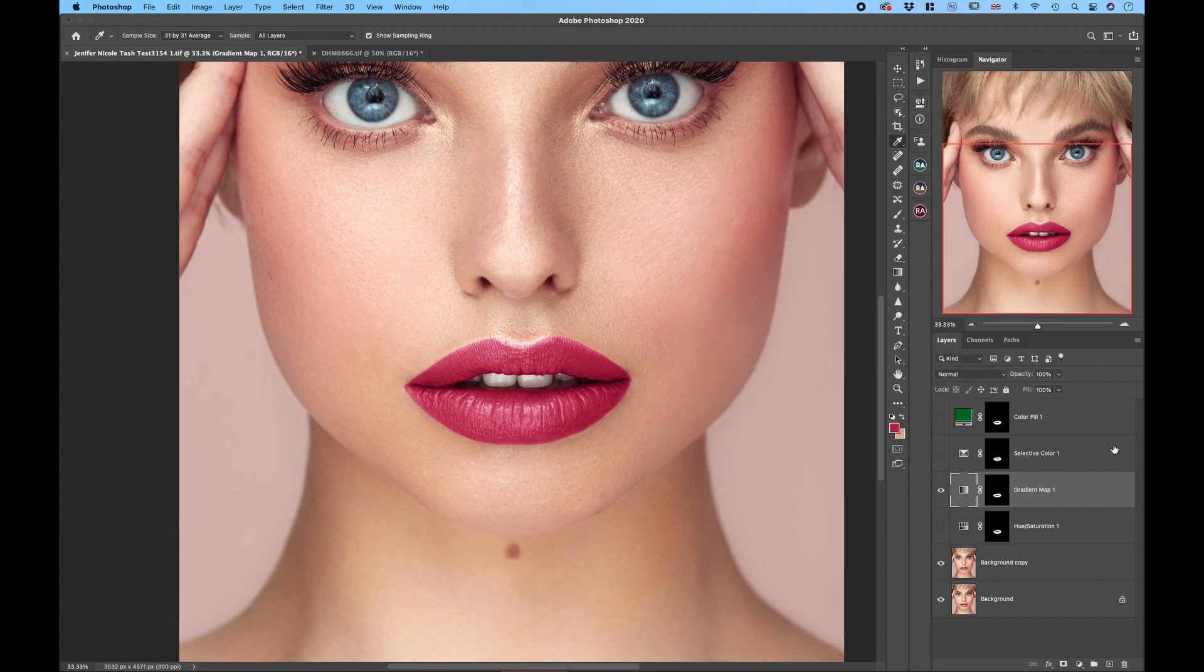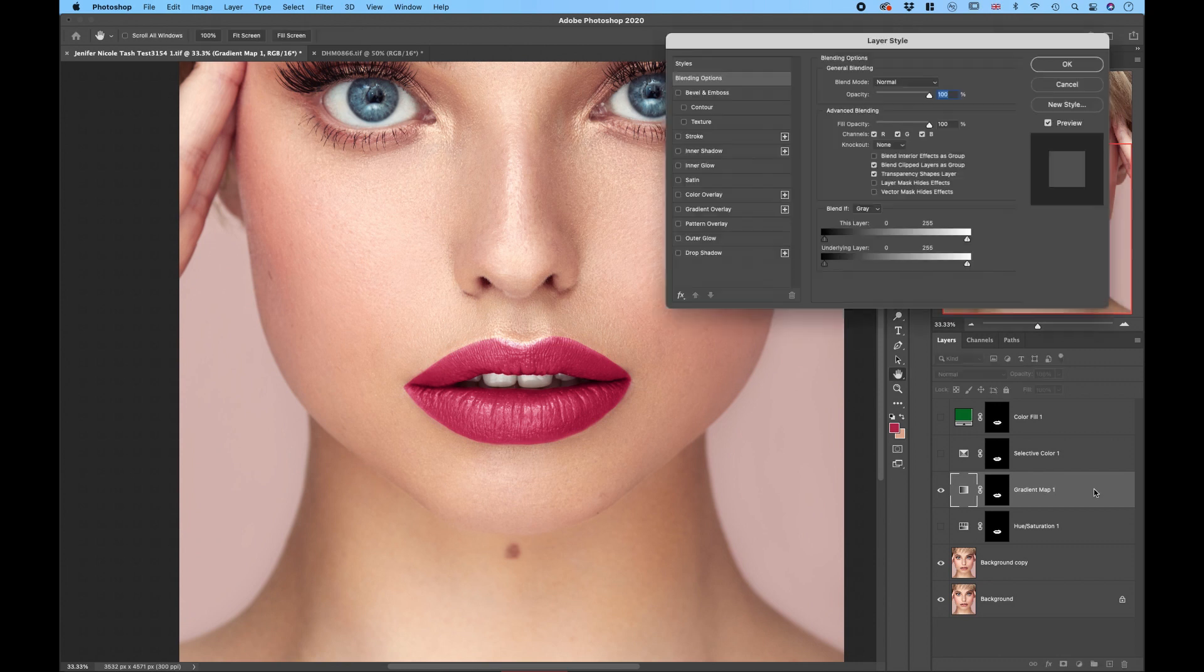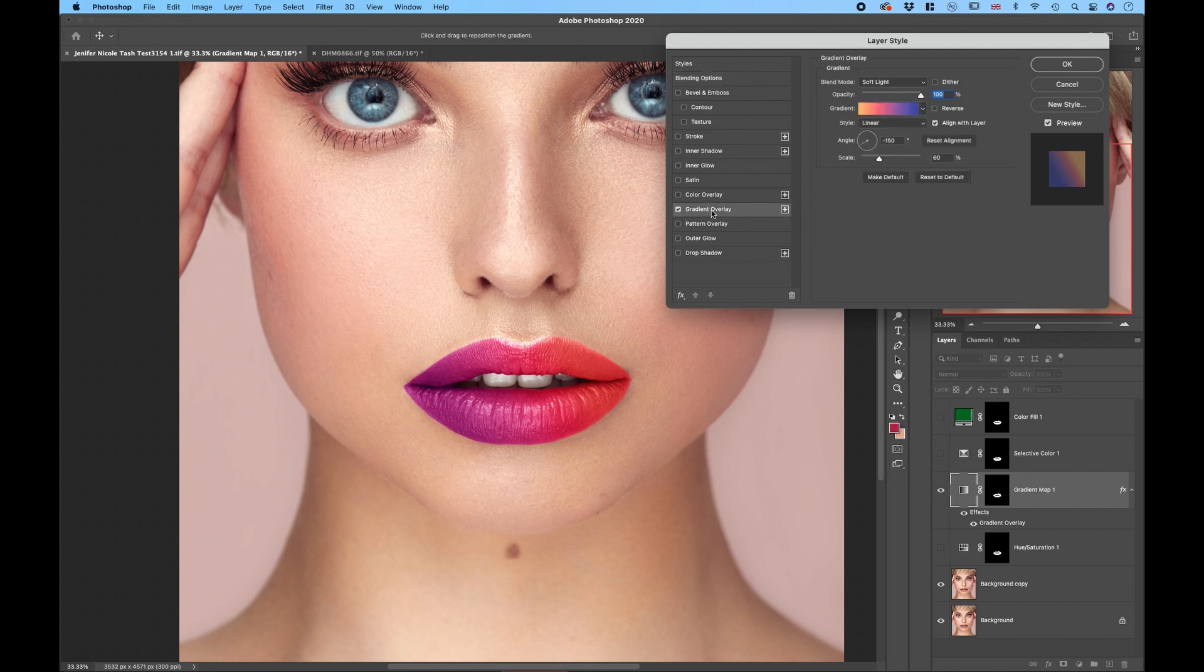Now if you want to be very creative and you are not bound by any client's requests or anything like that, I have a little bonus tip for you as well. On the very end if you double click on the layer it will open up a layer style options where you can actually choose a gradient overlay which is very fun. So let's click on this and click on the name as well so it opens up the options.